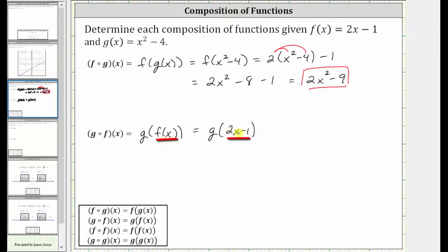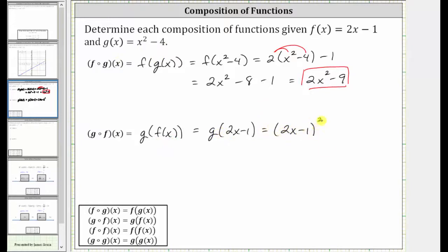Now the function rule for f of x becomes the input into g of x, and since g of x equals x squared minus four, we substitute two x minus one for x, which gives us the square of the quantity two x minus one, and then minus four.